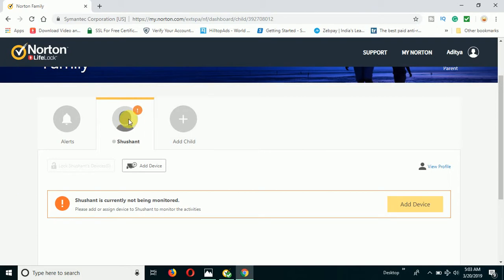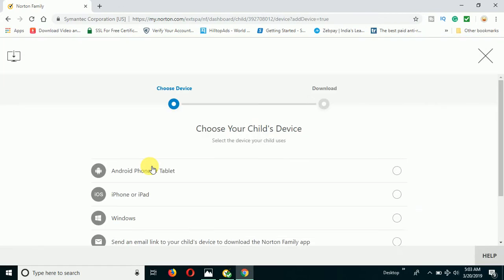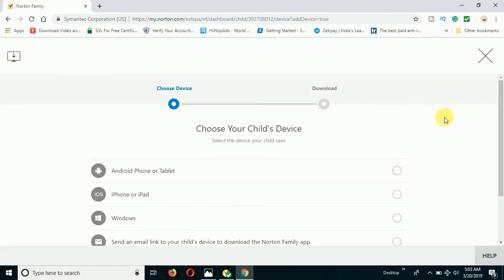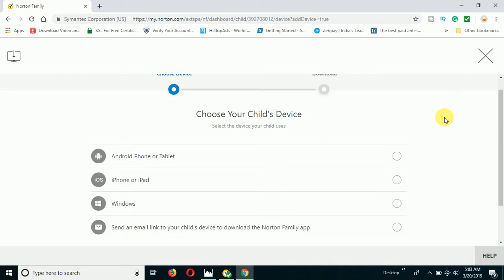You can put any random name here — it's not necessary to provide the real name. If you want to add a child, click on 'Add Child'. I have already added a child with the name Shushant. Now I'm going to click on 'Add Device'. You can add an Android phone or tablet, iPhone and iPad, or Windows. I don't want my niece to access adult content on this particular laptop, so I'm going to choose Windows.